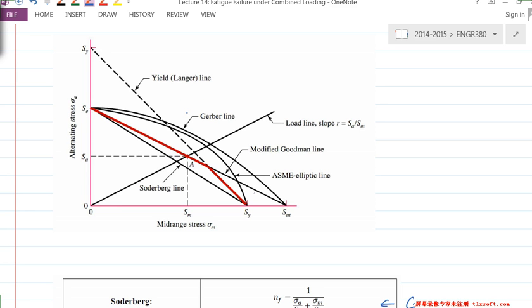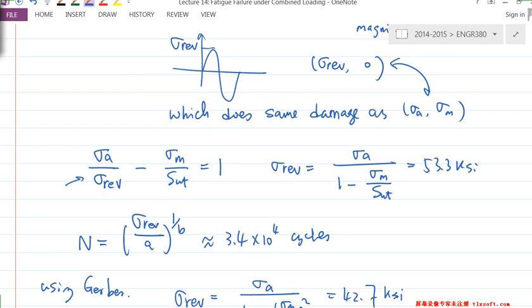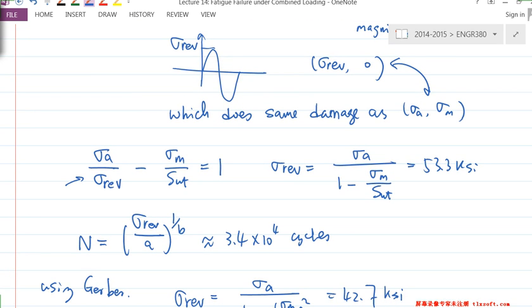Student question: we need σ_A over σ_REV — you wrote minus σ_M / S_UT? Oh, it should be plus, yes. Plus. Thank you, good point.